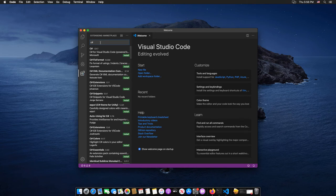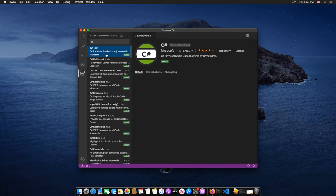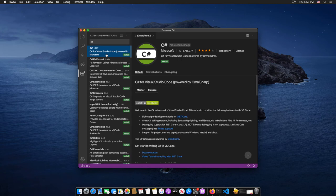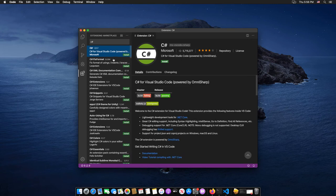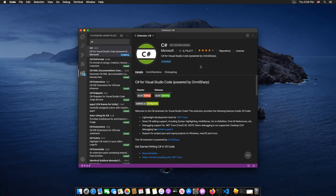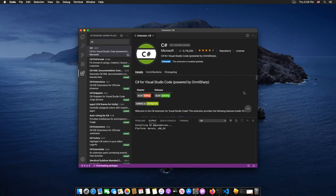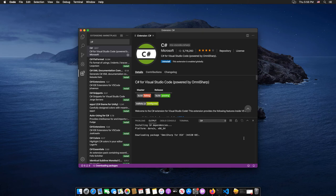You can see many C-Sharp extensions out there. Select the first one, C-Sharp for Visual Studio Code, and click Install. Now the C-Sharp extension is starting the installation process.